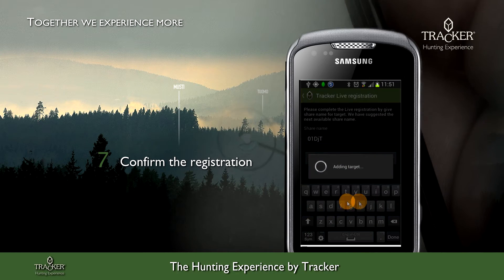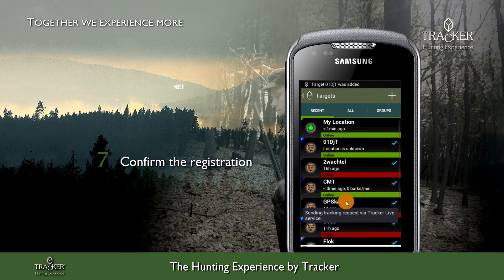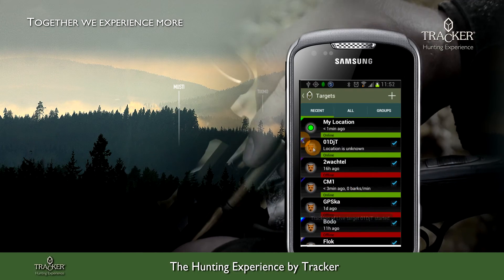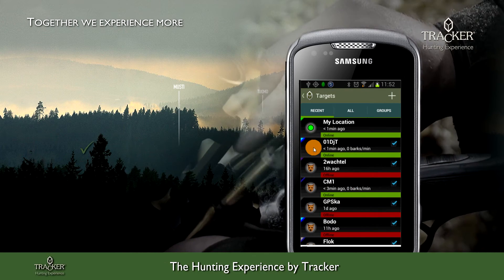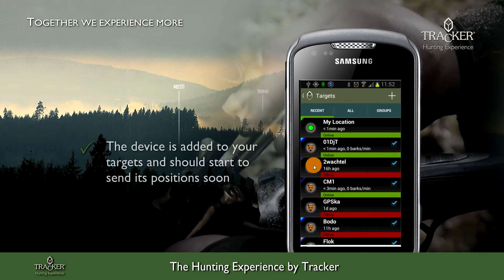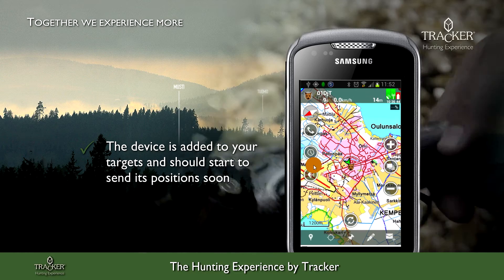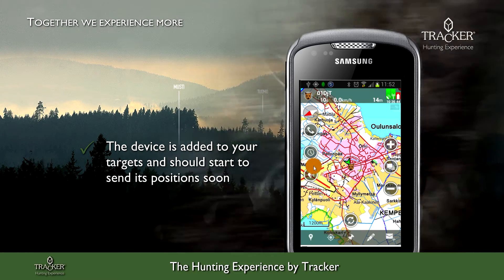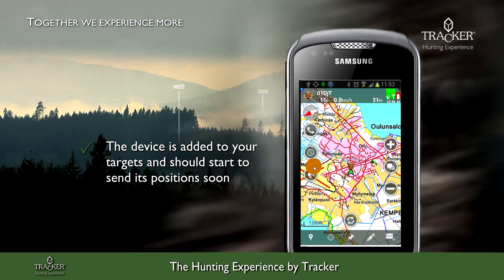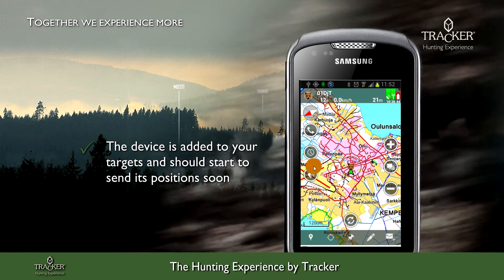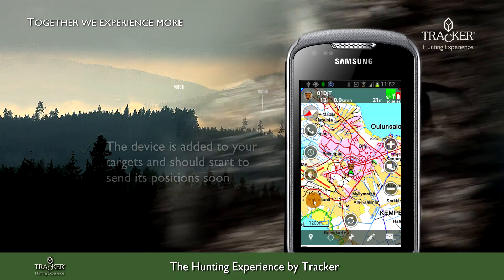Bear in mind that after you switch on the collar, it may take two to three minutes until the collar registers itself in the Tracker Live server.